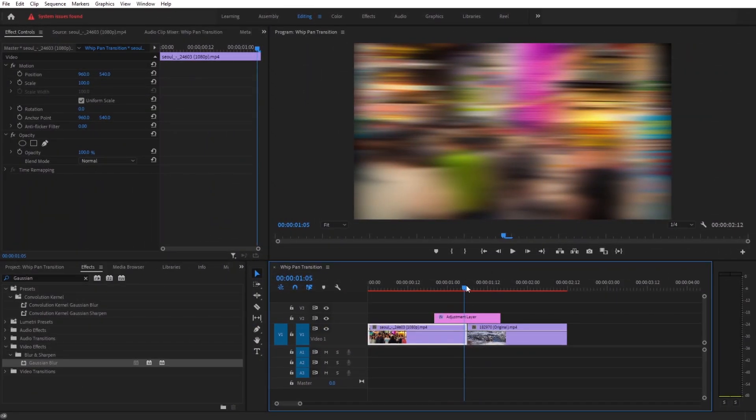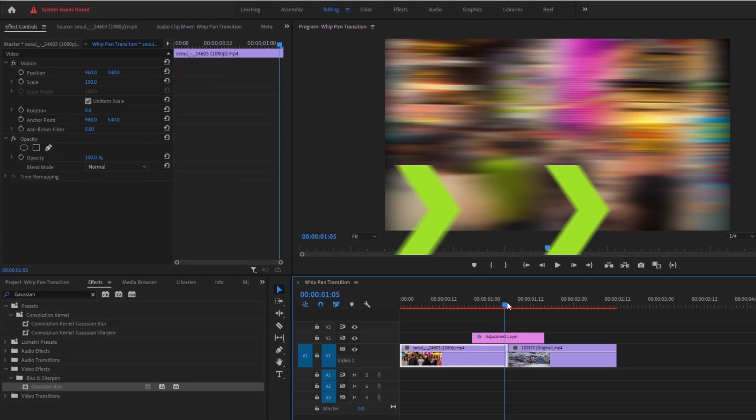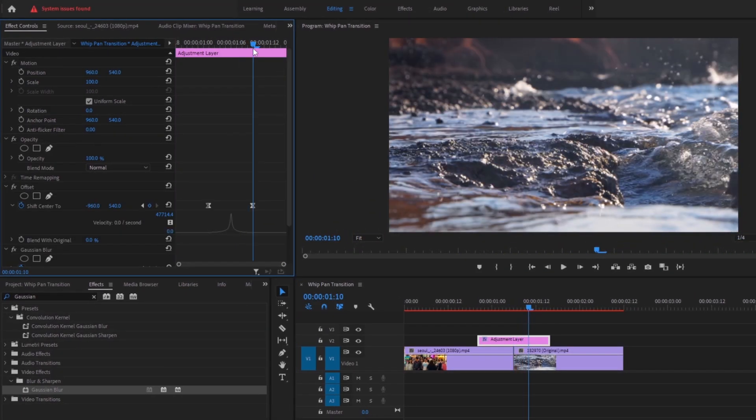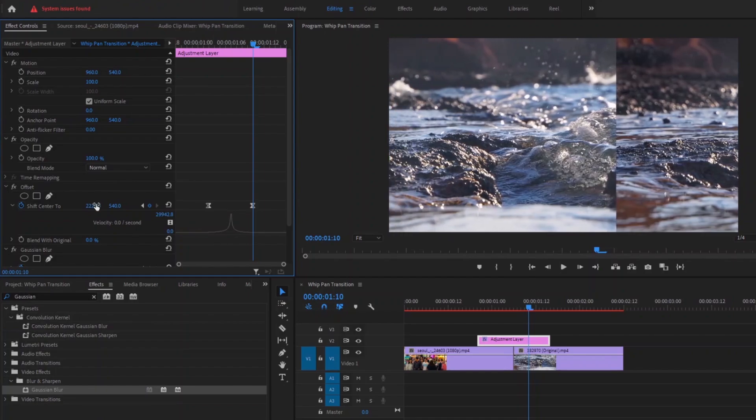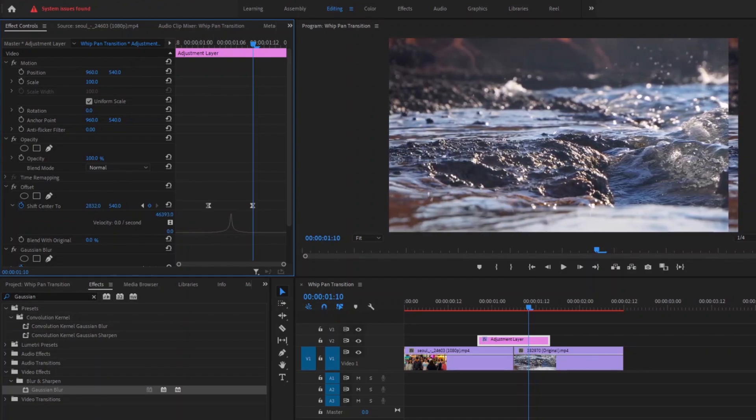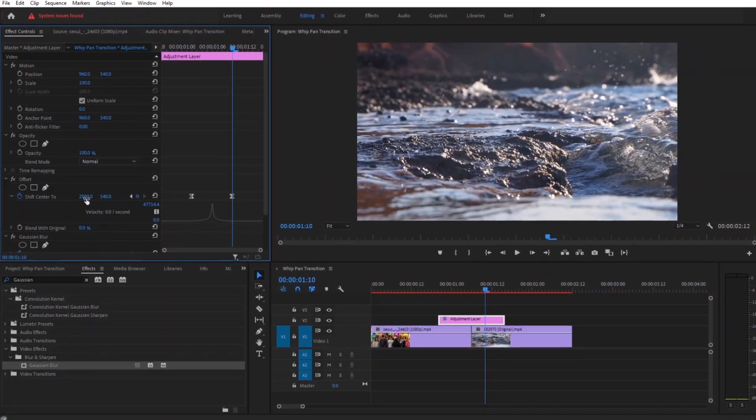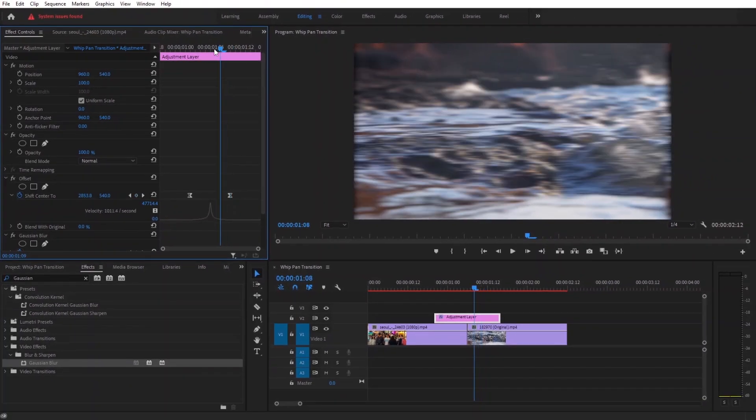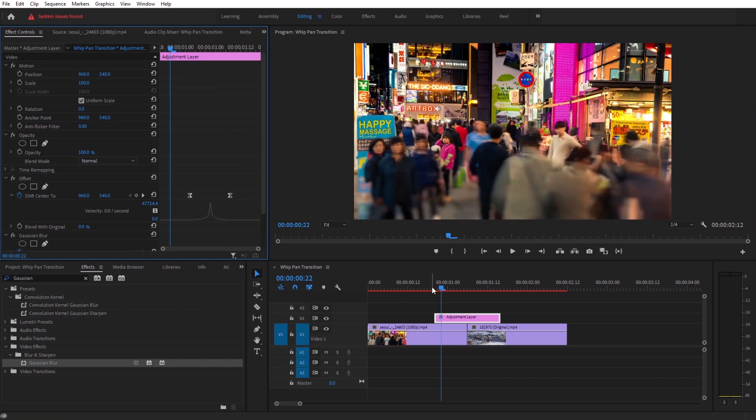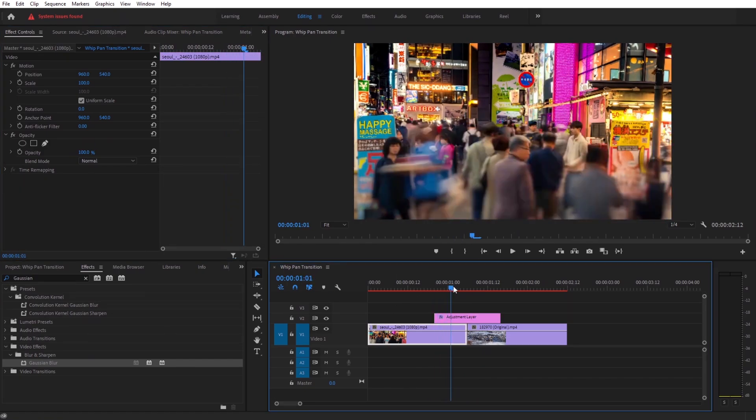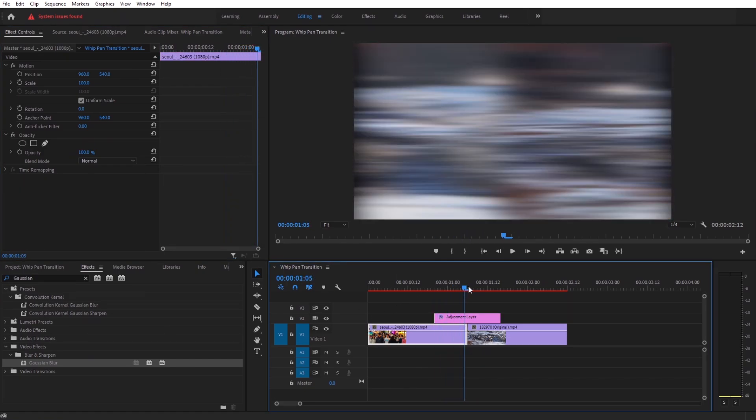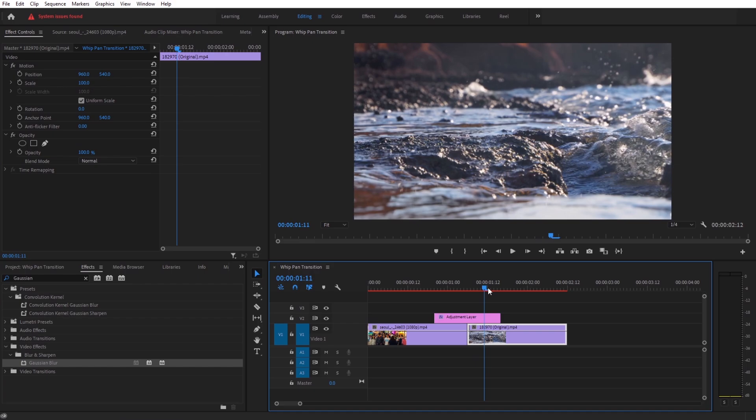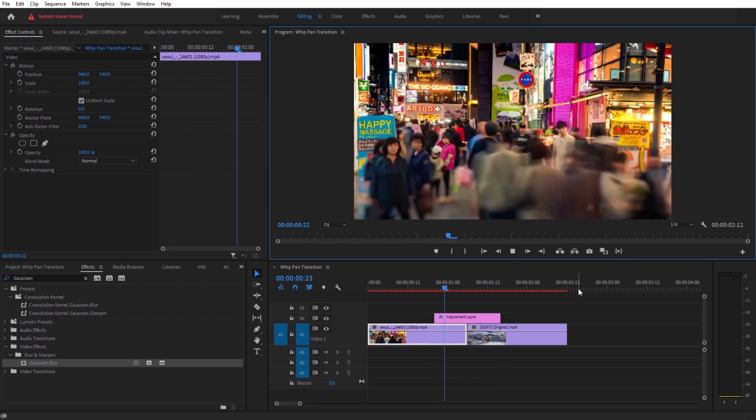To make our transition start from another direction, just change the shift center value to 2880. Now if I play the transition it will start from left to right. That is our second whip transition.